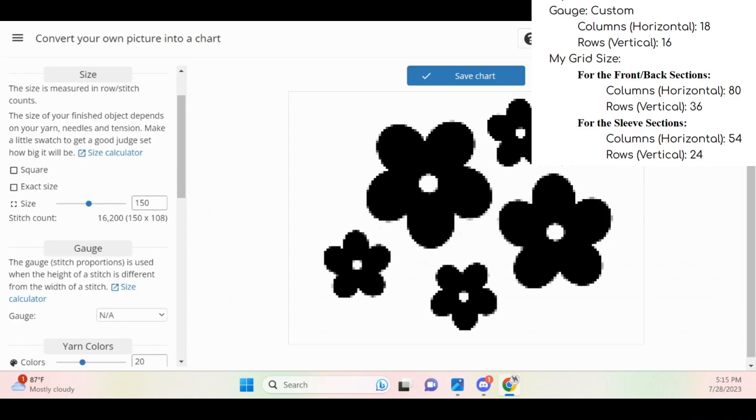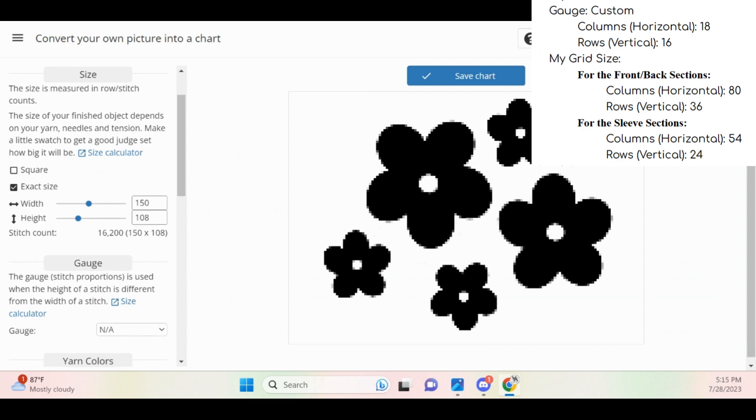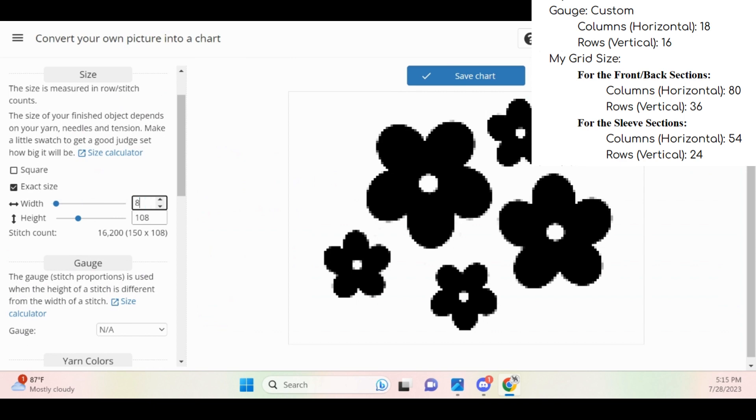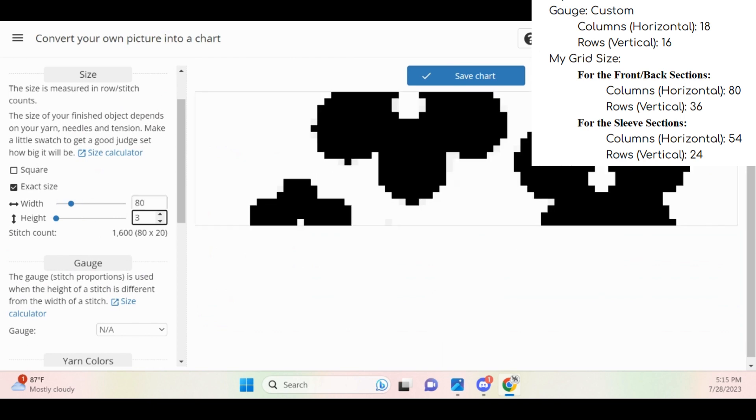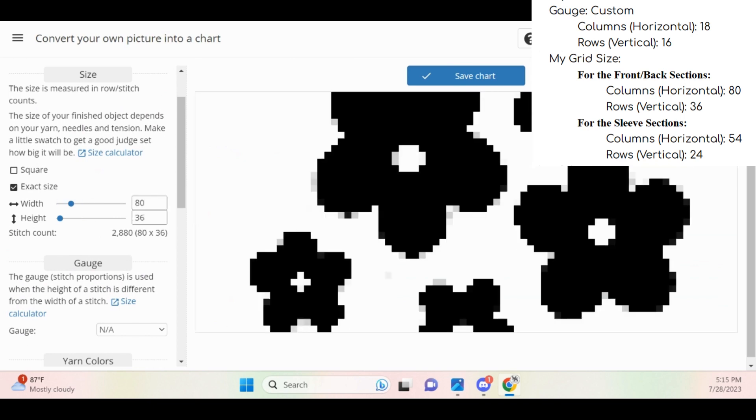My pattern is telling me that for my front and back sections, they need to be 80 stitches wide and 36 rows high. In Stitch Fiddle, I'm going to navigate to the size parameter and click on the exact size text box. Then, I'm going to type 80 for the width and 36 for the height.